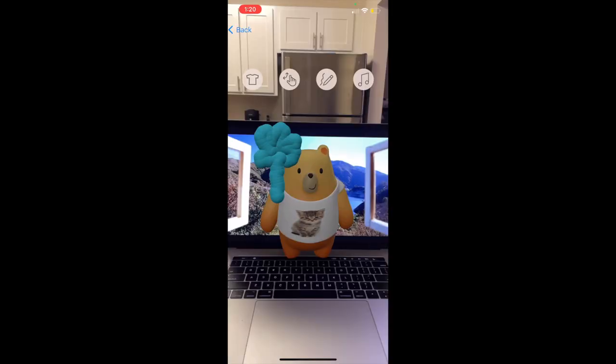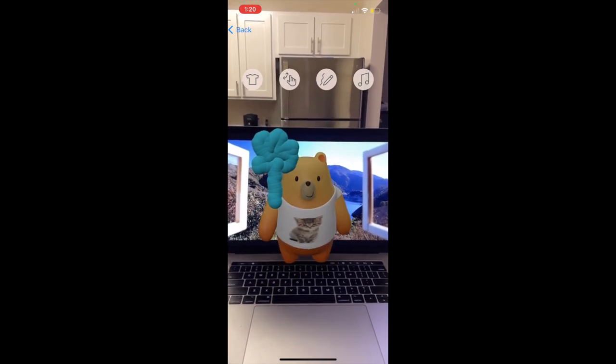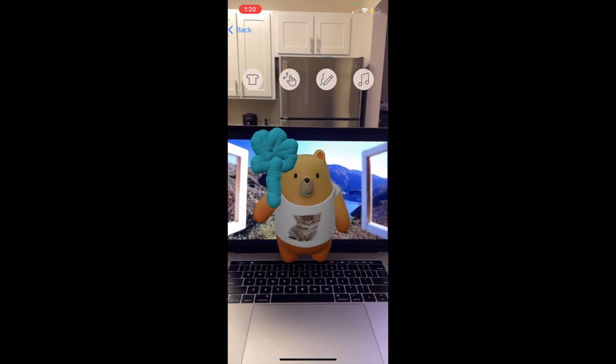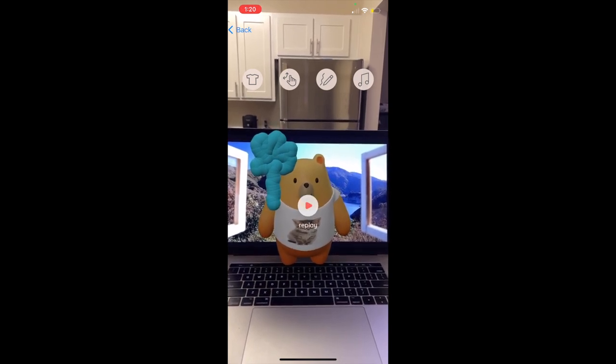Now, on Bob's side, he will receive the Augie and view the AR experience in his own physical environment. He can choose to replay the message after it ends.